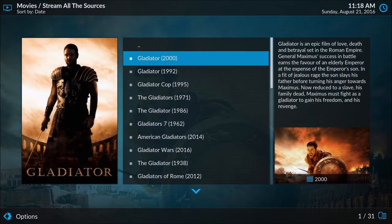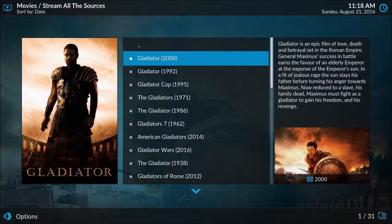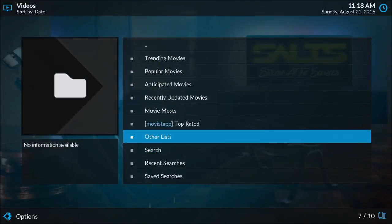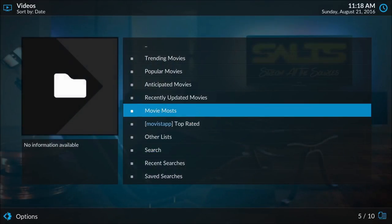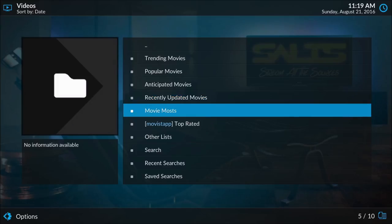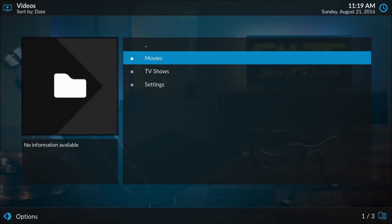What you can do if you spend some time going through the settings of stream all the sources is set it so that it sorts the sources by quality, so 1080p will be at the top, 720p below that, and high below that. That's what I usually do, but since we just set this up I'm not going to go through and do that. And that's Salts in a nutshell for you.